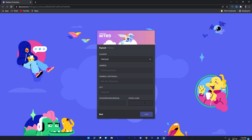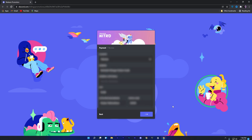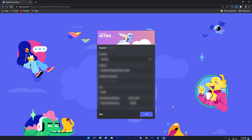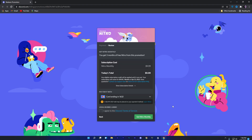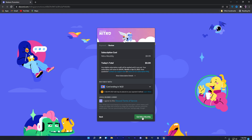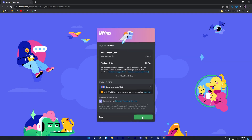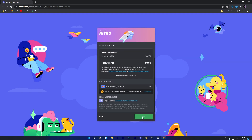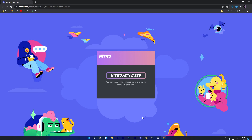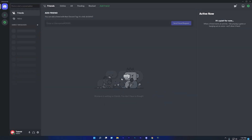After completing everything, click on 'Next' to verify your card. If your card is working, you will reach the review section. Accept their terms of service and click on 'Get Nitro Monthly'. You will then successfully receive three months of Discord Nitro for free.